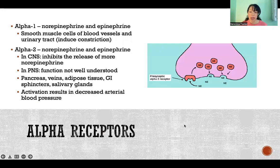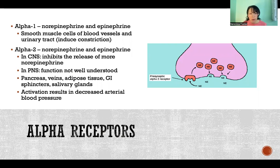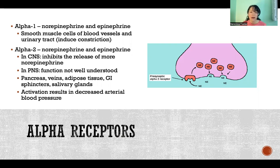First are the alpha receptors. There are alpha-1 and alpha-2 receptors. They are both activated by norepinephrine and epinephrine. Alpha-1 receptors are primarily located in smooth muscle cells of blood vessels and the urinary tract. When they are activated, they induce constriction.